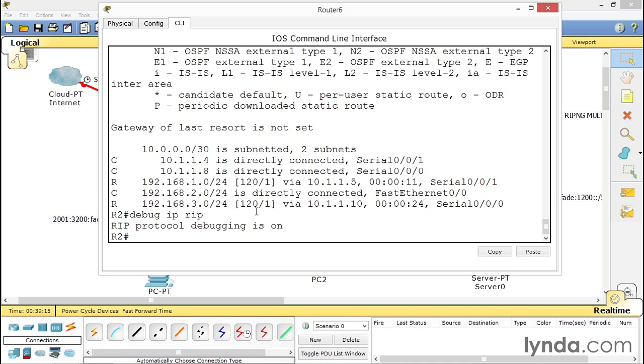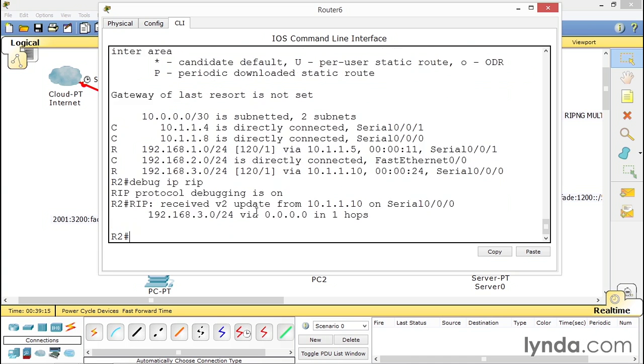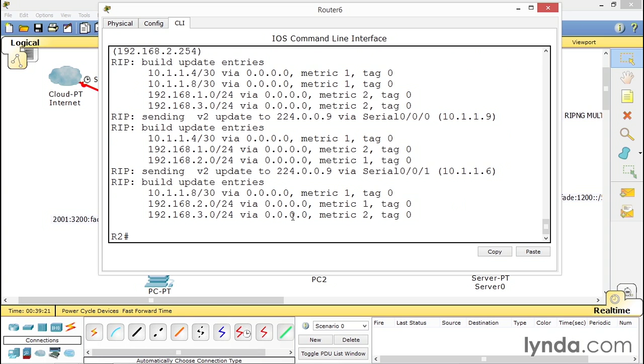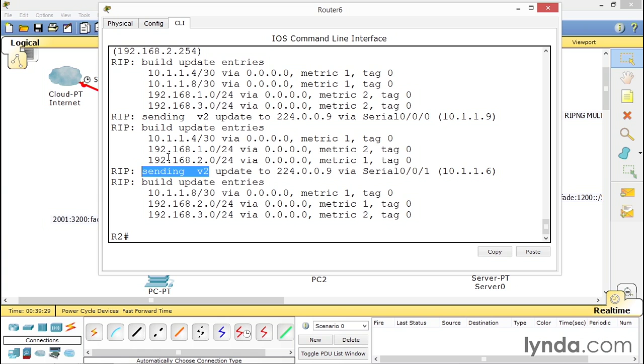In IP version four, it's using the 224.0.0.9 address, which you can see right here. But very important as well is the version of RIP that you're sending and the version of RIP that you're receiving.